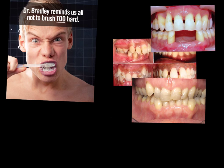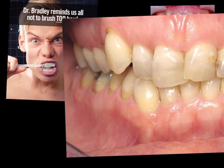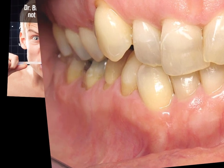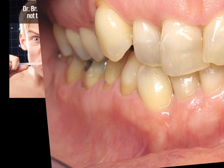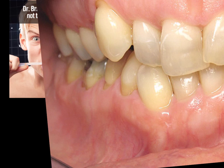Buccal abrasion cavities may also be found in the area of recession, usually class 5 cavities. You find healthy gingiva, but sometimes you see class 5 cavities in the area of recession.